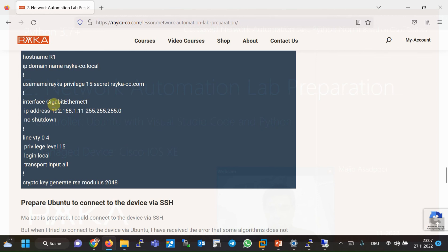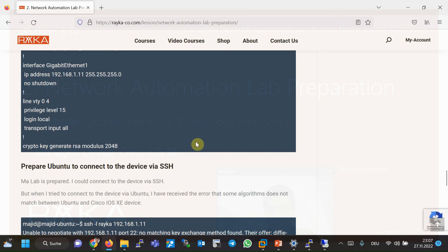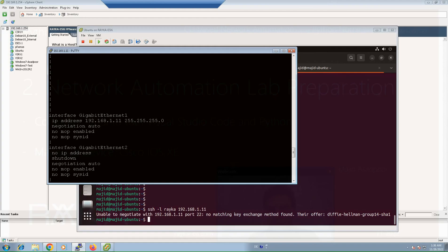And then I've enabled privilege level 15 in line VTY, and enable SSH Internet transport, and the authentication is based on local repository. And finally I've generated RSA PK.